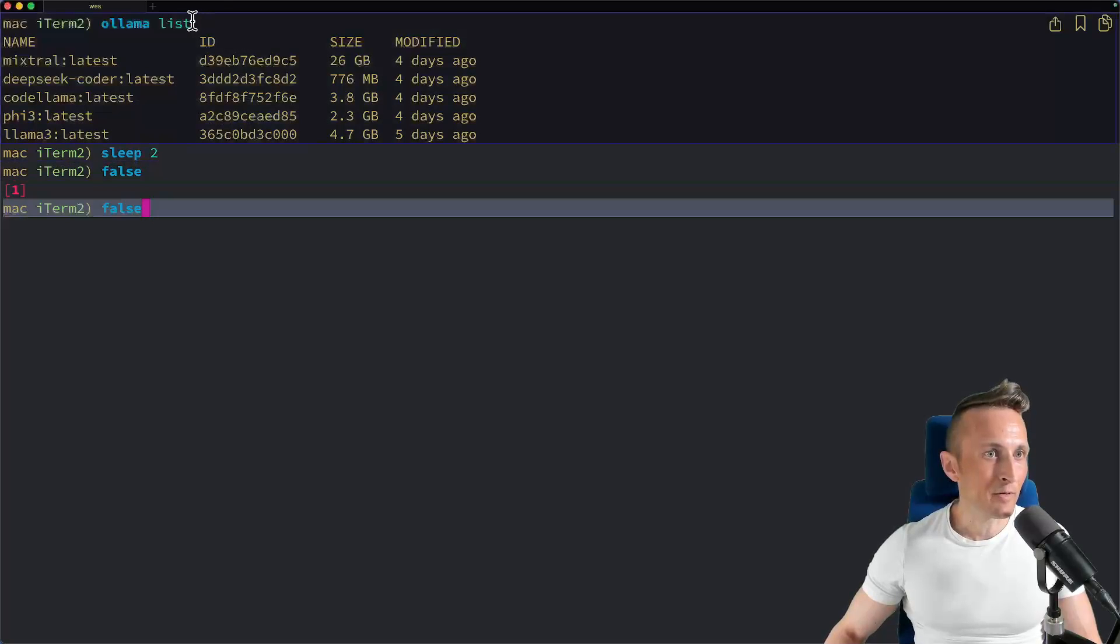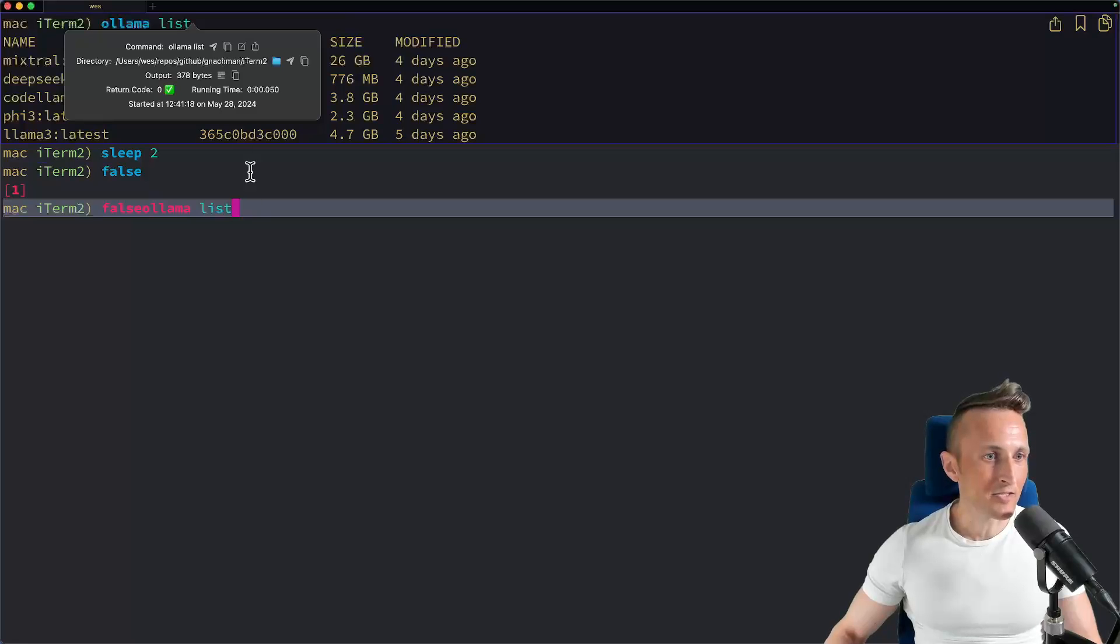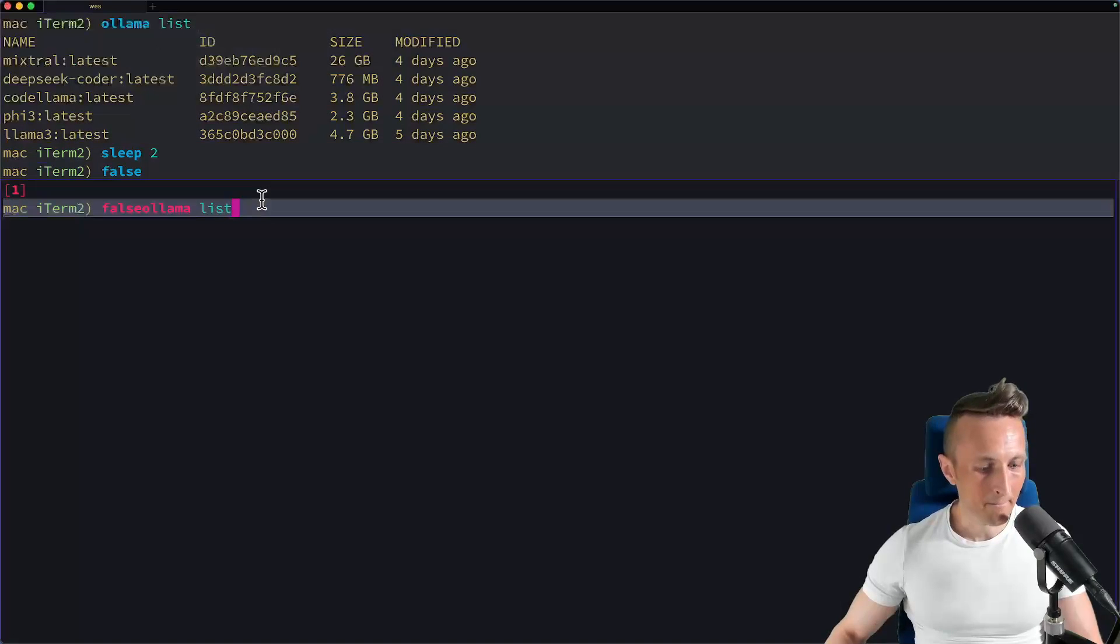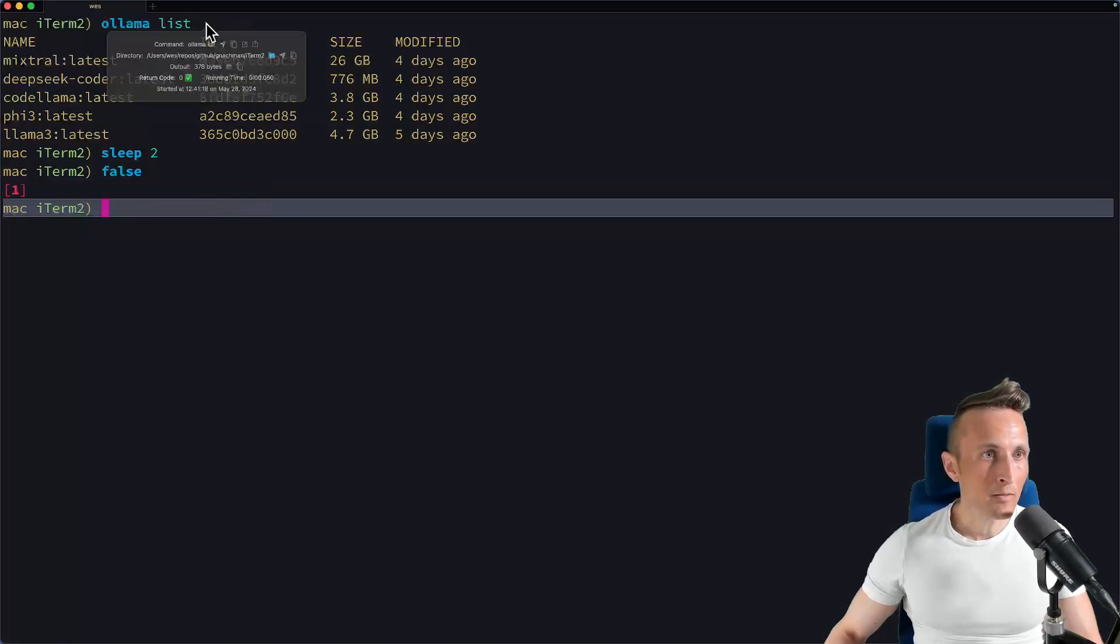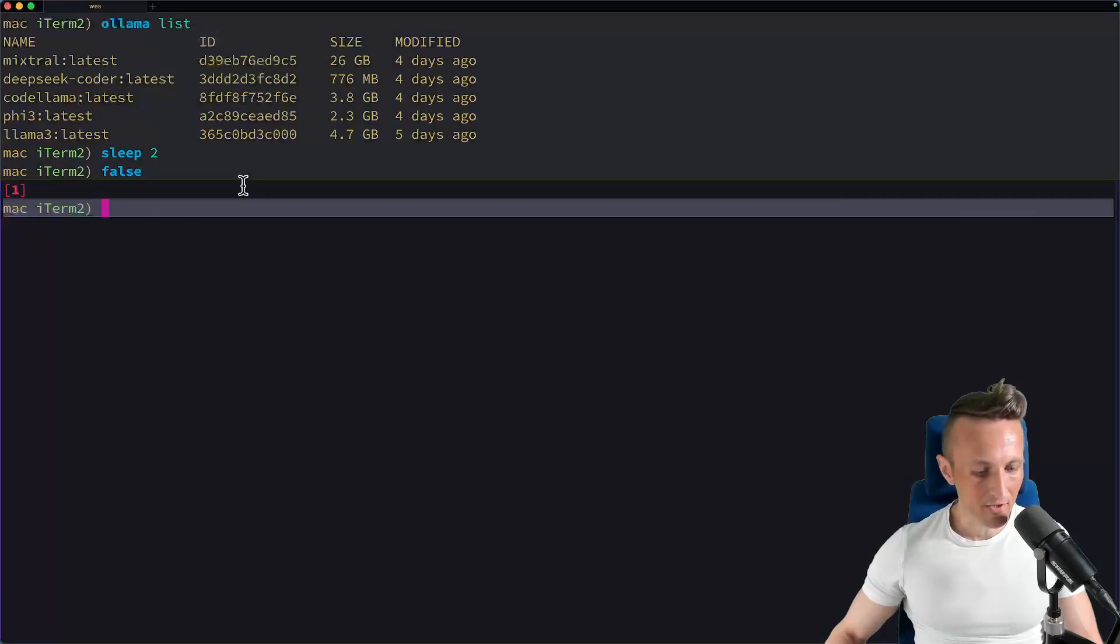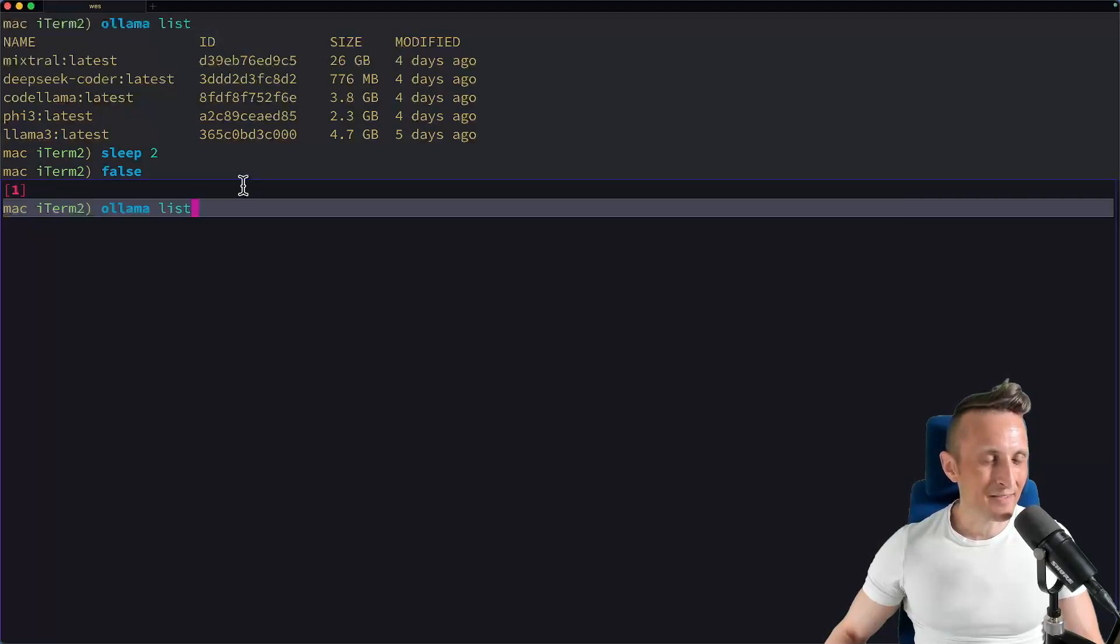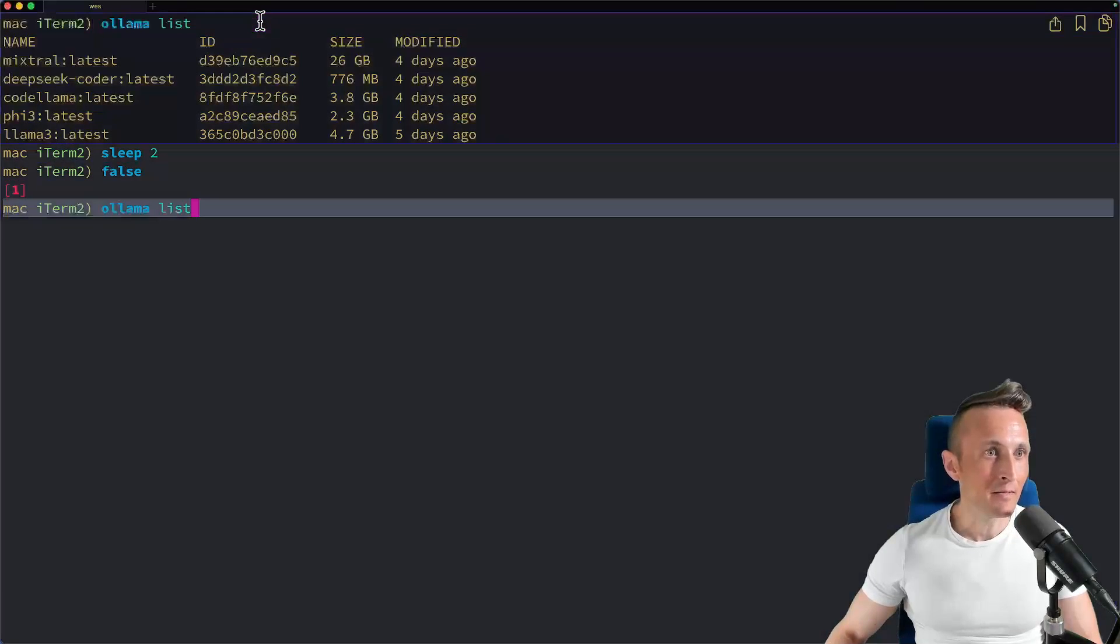Or up here, if I wanted to run this one again, click the little airplane icon and just paste it down below. Or I could copy the command and just choose to paste it wherever I want. So it can save you the time of selecting a command and hitting command C.